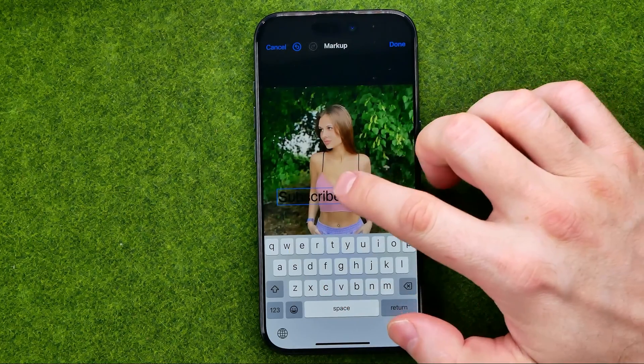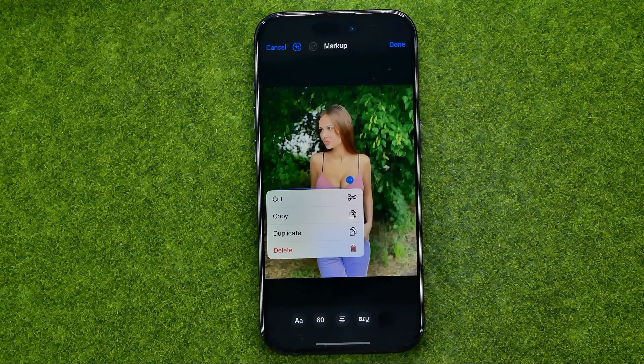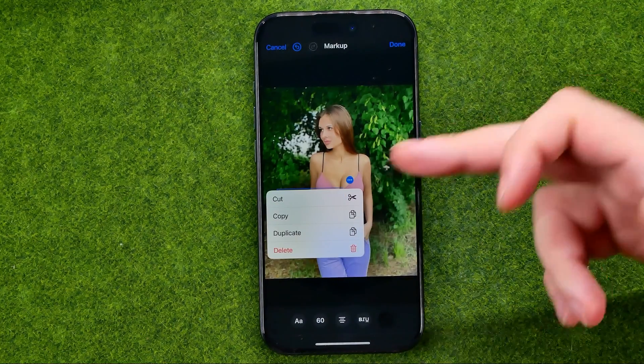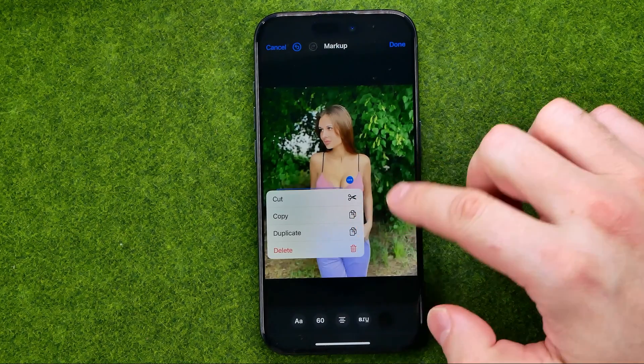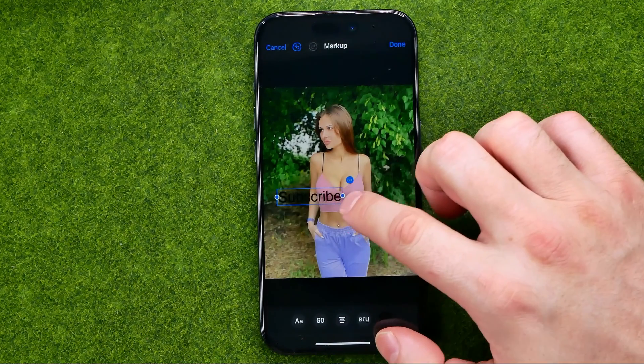After that, we can tap on these three dots. From there we can cut this text, copy, duplicate, or delete it.